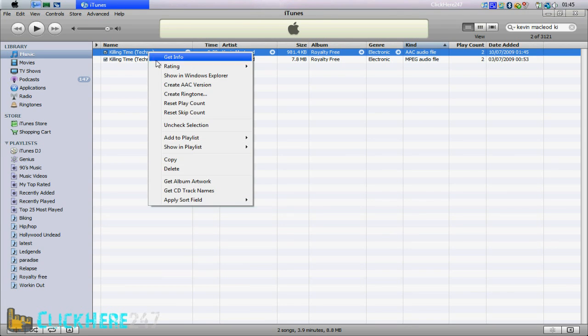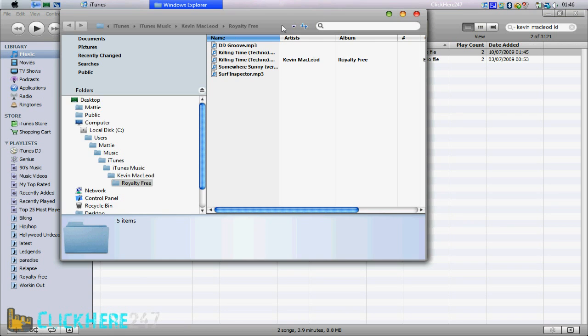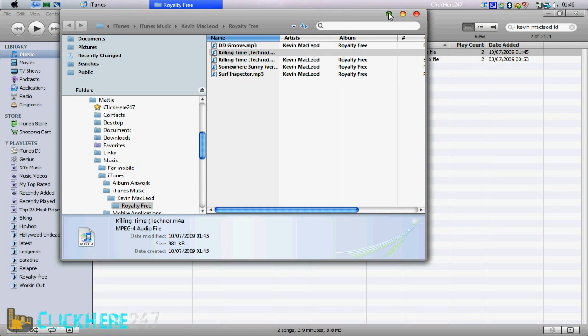And now click on show in Windows Explorer, and minimize that.